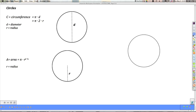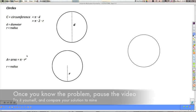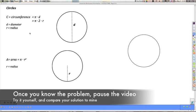Because the circumference formula has pi, radius, and a 2, and the area formula also has pi, radius, and a 2, sometimes people get confused between the two. You can end up using one when you need the other, and vice versa. So you have to be careful.